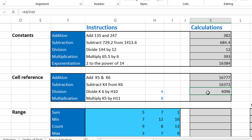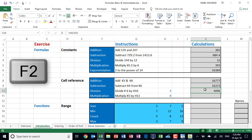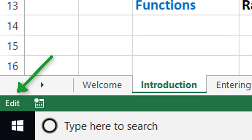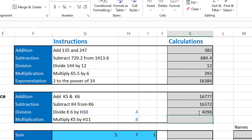The first and most commonly used formula auditing technique is called the range finder. To use it, put the cell into edit mode by pressing F2. Each cell reference in the calculation will appear in a different color, and each corresponding cell will show a thick border. The blue border matches the blue cell reference, the red border matches H10. If you wish to make a change, do so now; otherwise hit enter and move on.